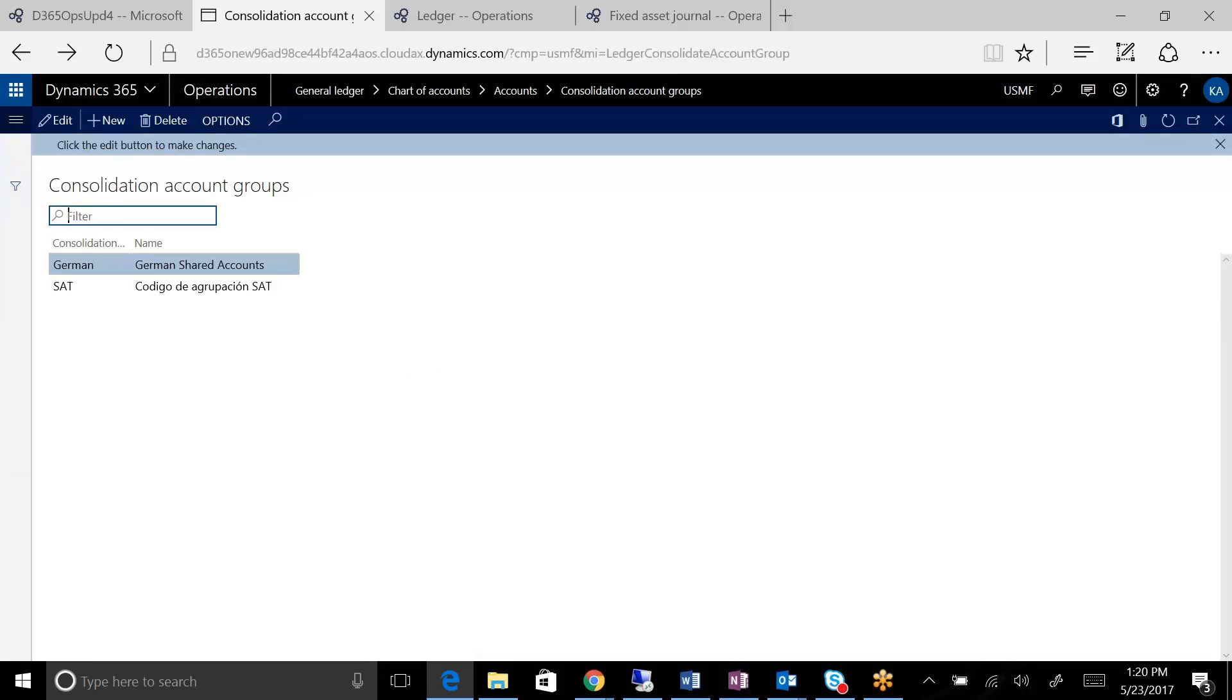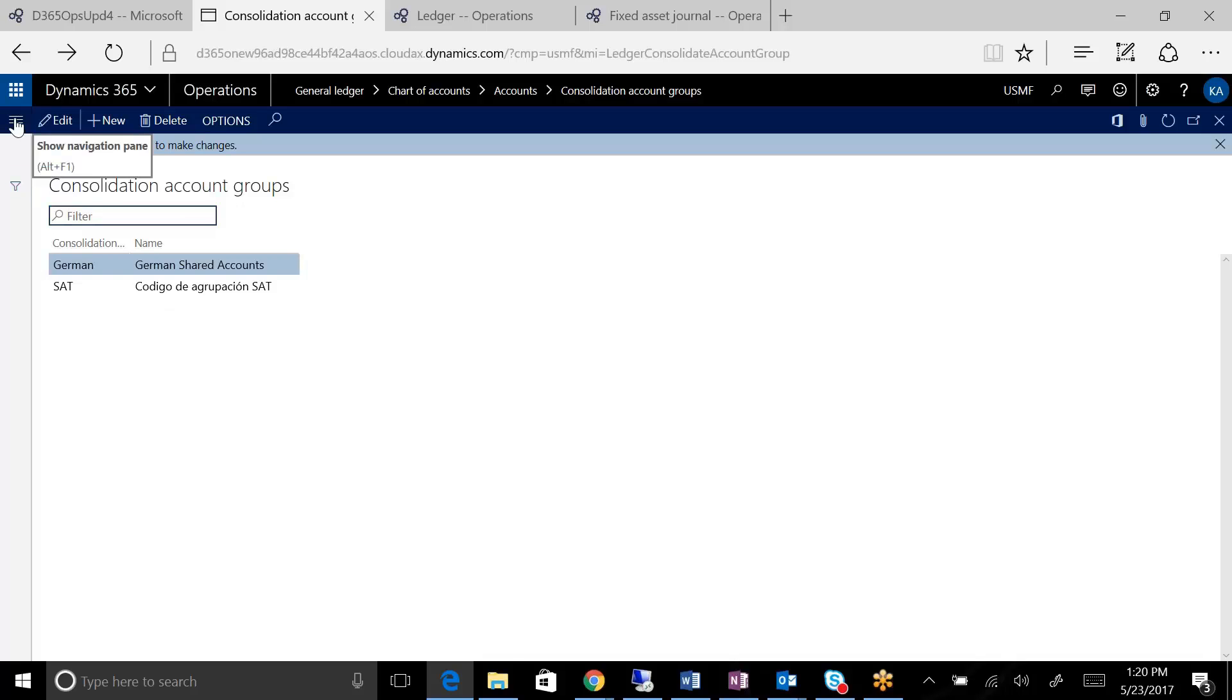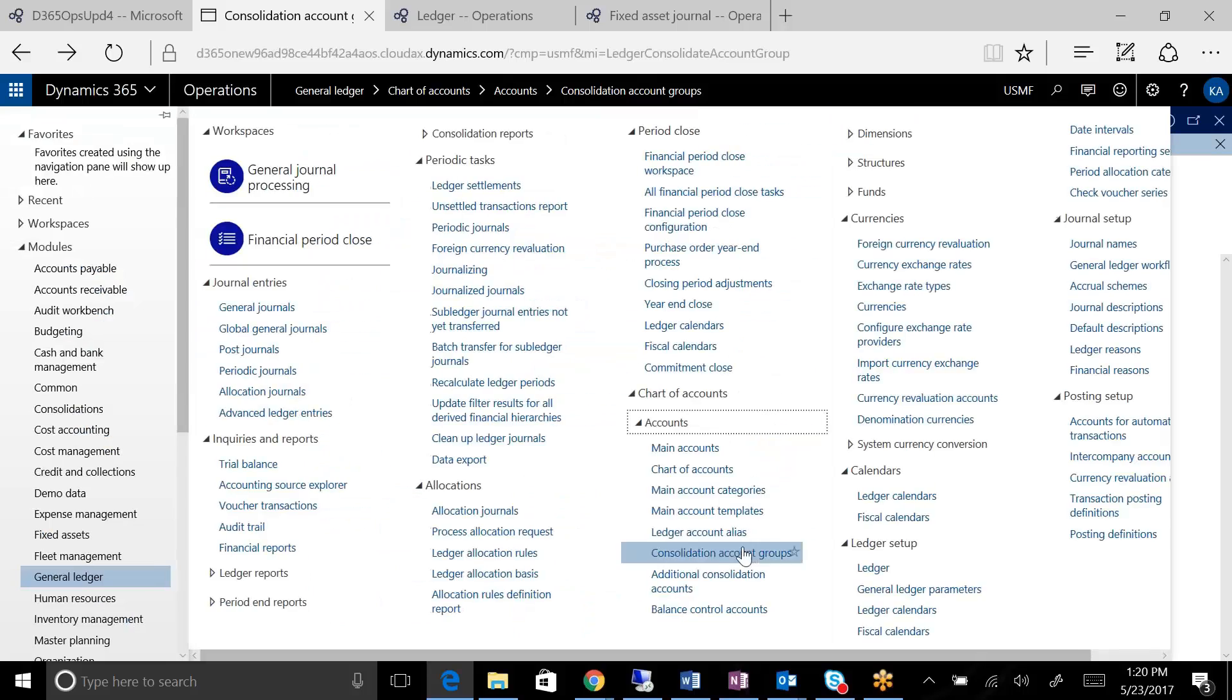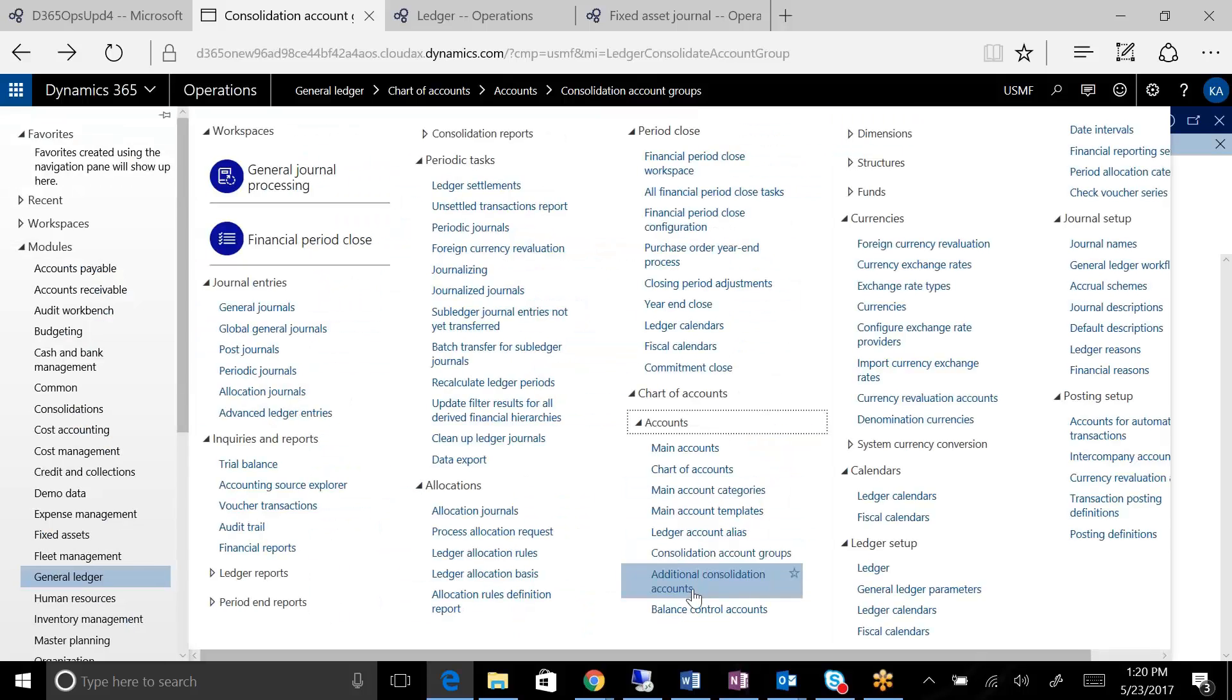So you can set up consolidation account groups, and this is probably maybe a little bit more useful, though, if you have the same account being used by more than one company, but you want a different name. So once you set up the groups,